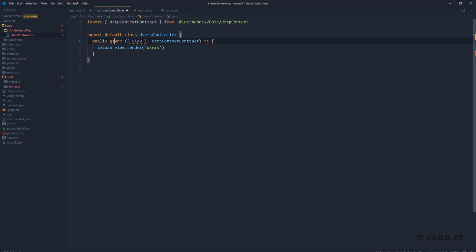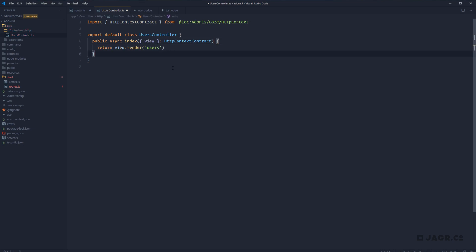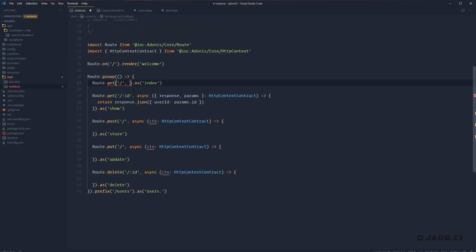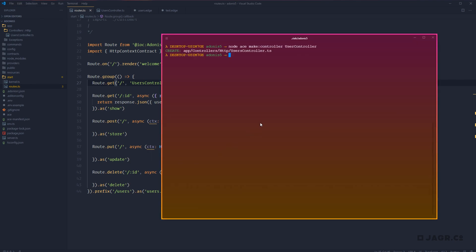Let's copy out the route handler for our users index path, head back to our users controller file, and paste that route handler in. We're going to make this a public function and give it a name — we'll call this `index` since it is the users index path, then remove the arrow for the old arrow function. That should now be a valid class method. Back in our routes TS file, the way we tell our route to use the users controller index method is by passing in a dot syntax string: `UsersController.index`.